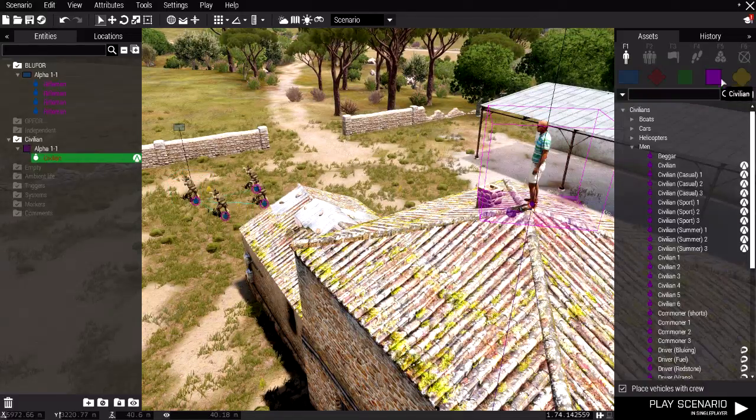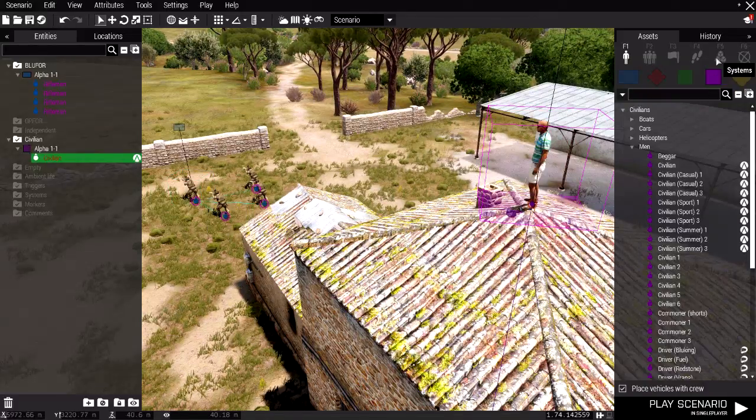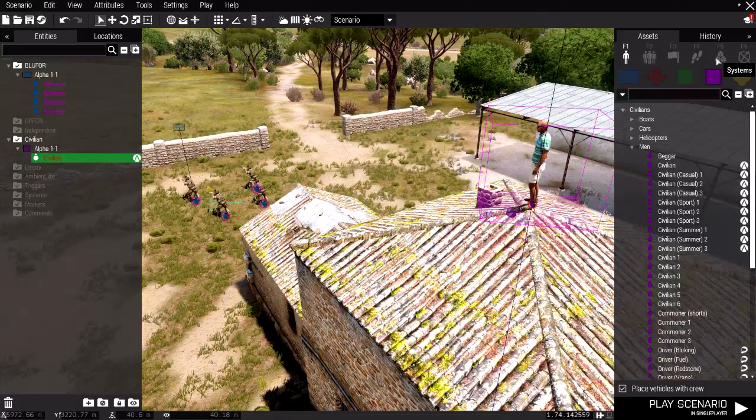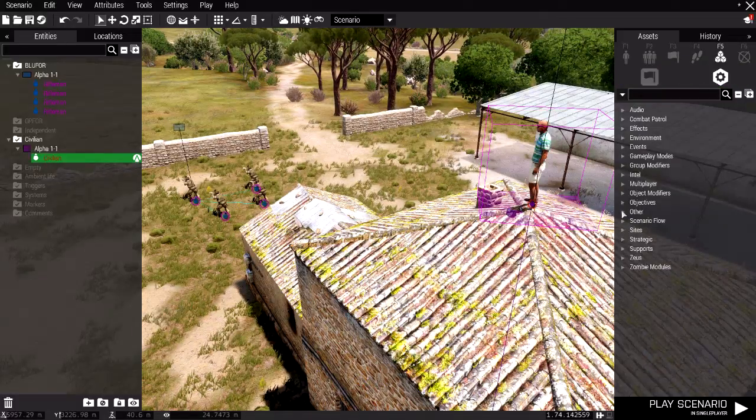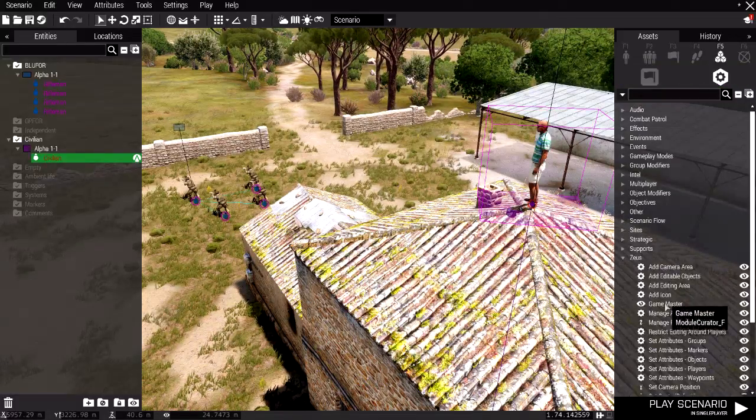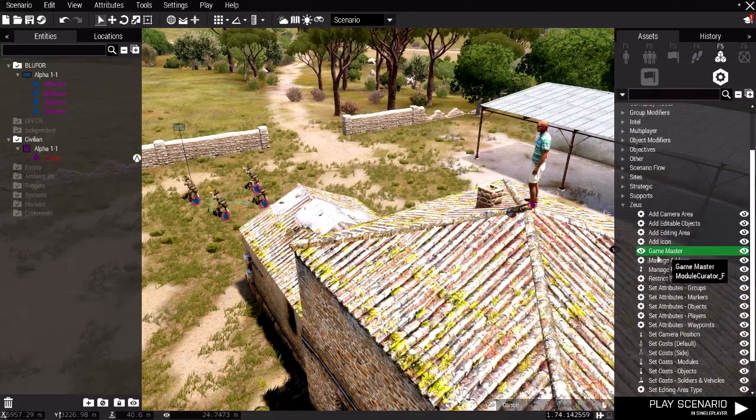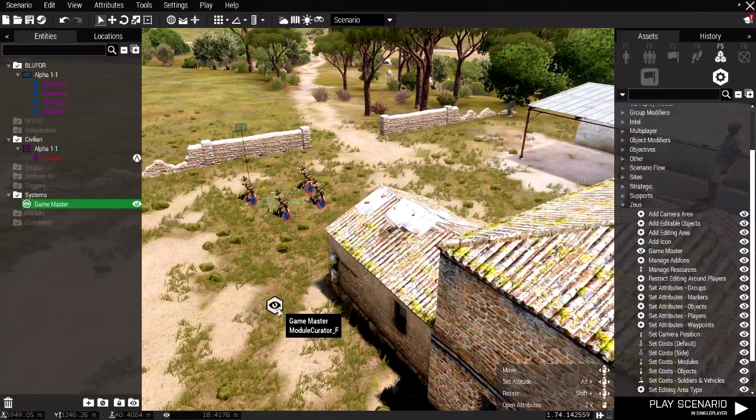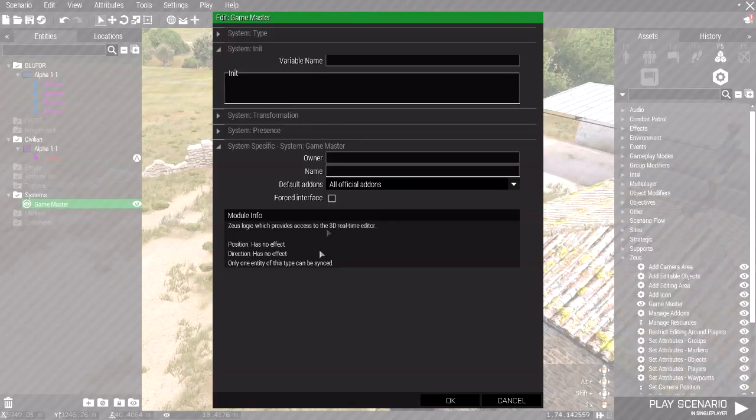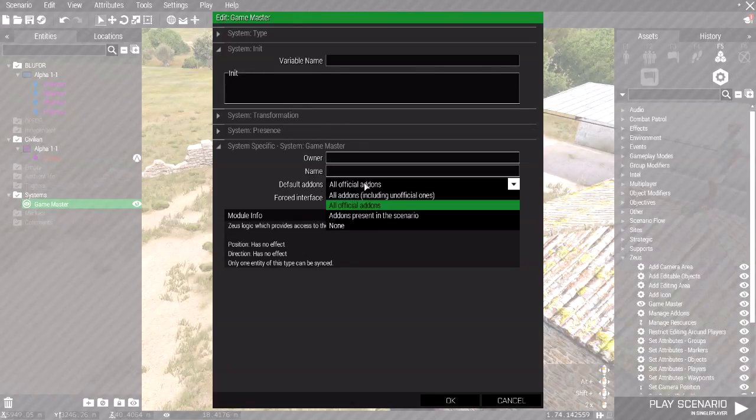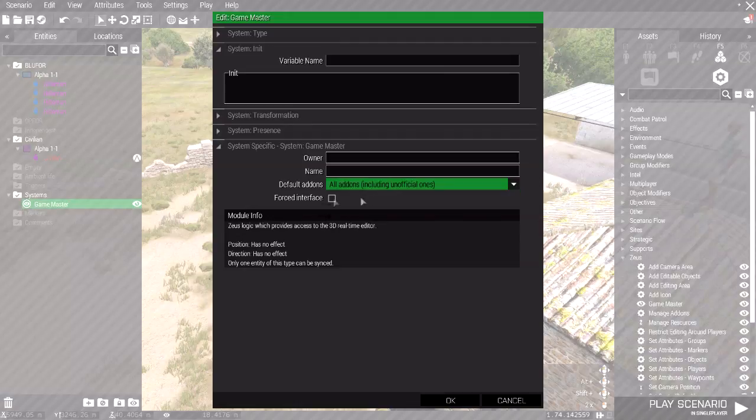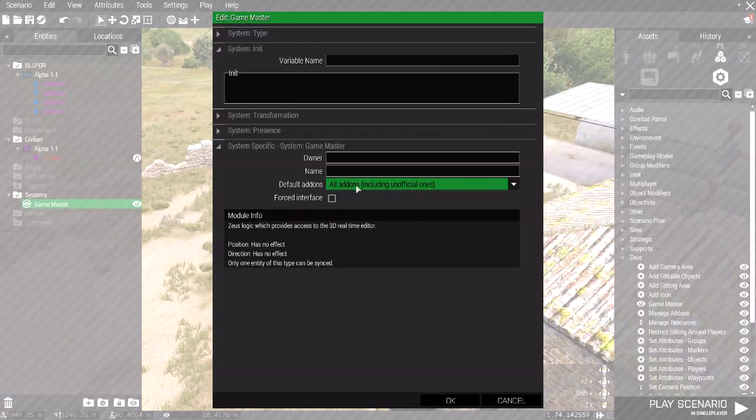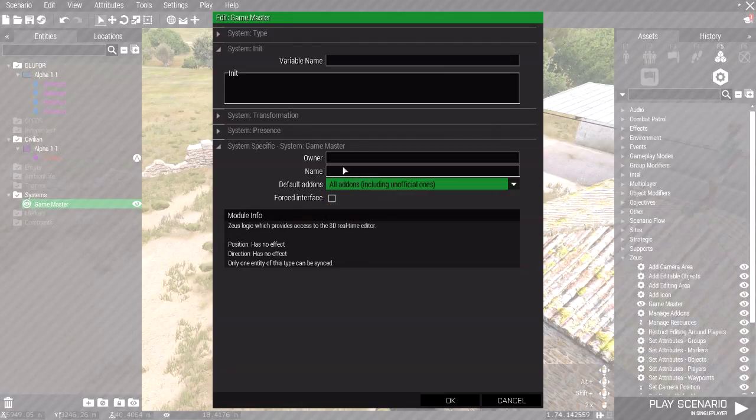Next, we're going to add the Zeus module. So go to systems, top right, go to Zeus, go to Game Master. Select Game Master, double click on it, select all add-ons, including unofficial ones, under Default Add-ons. This is an important step. You need that. You need that one.